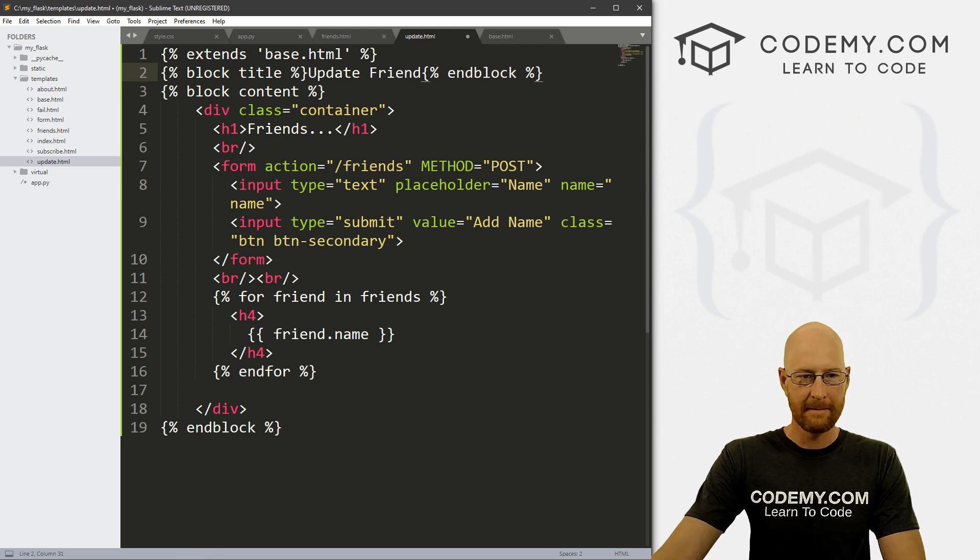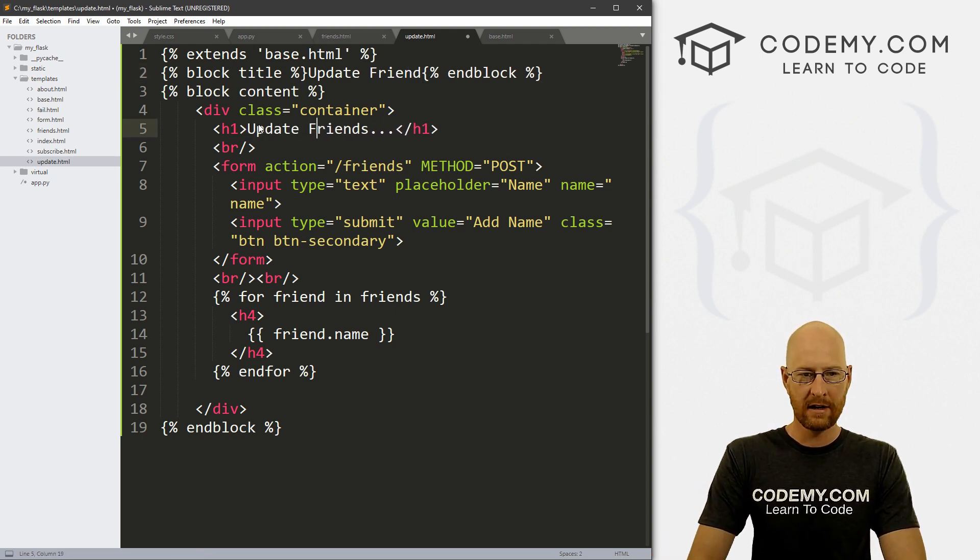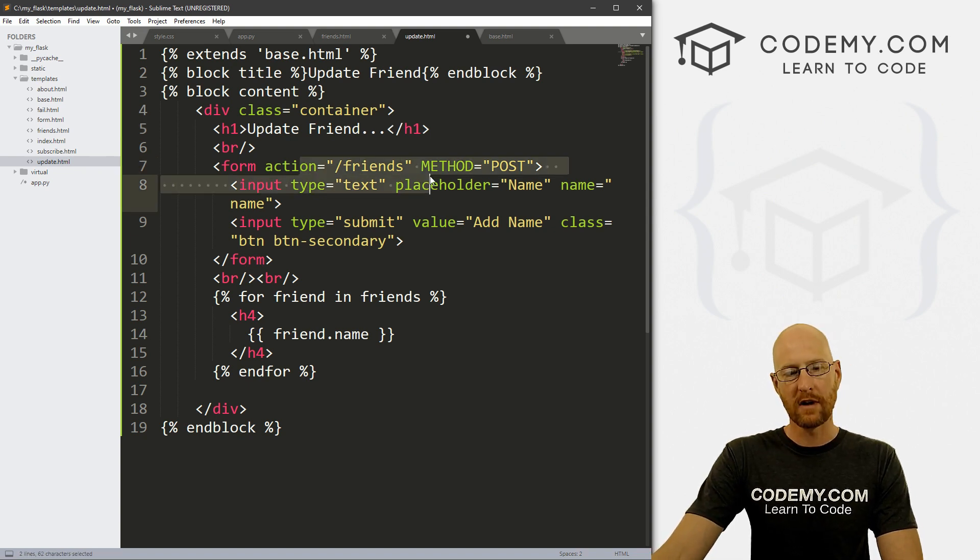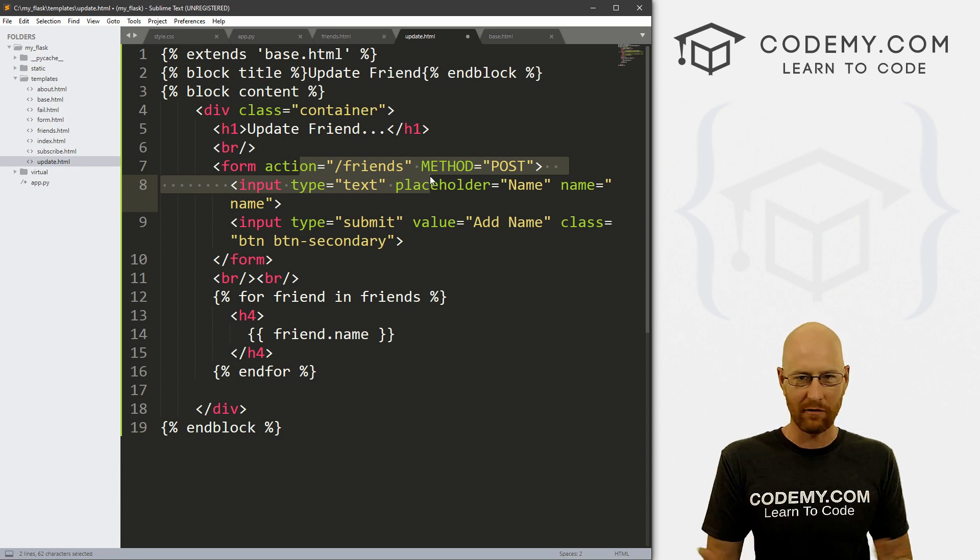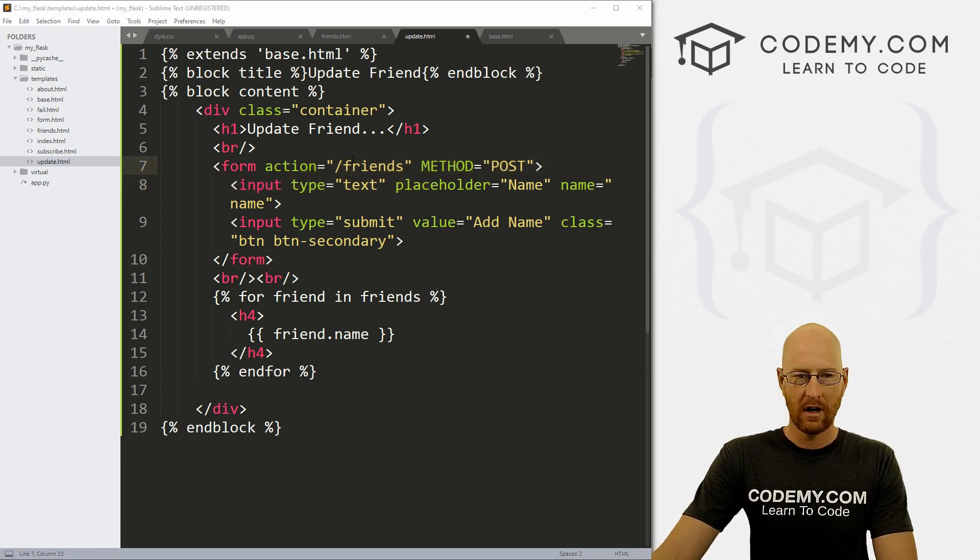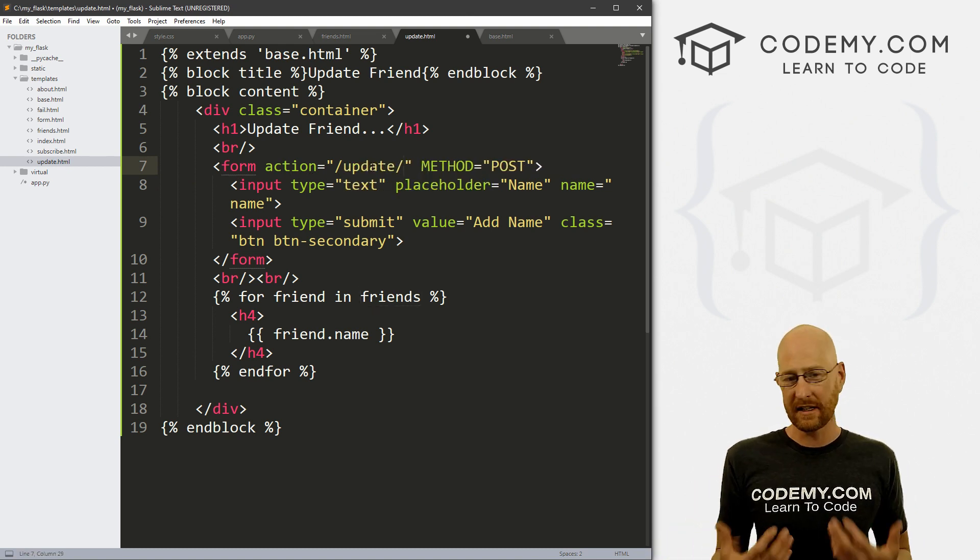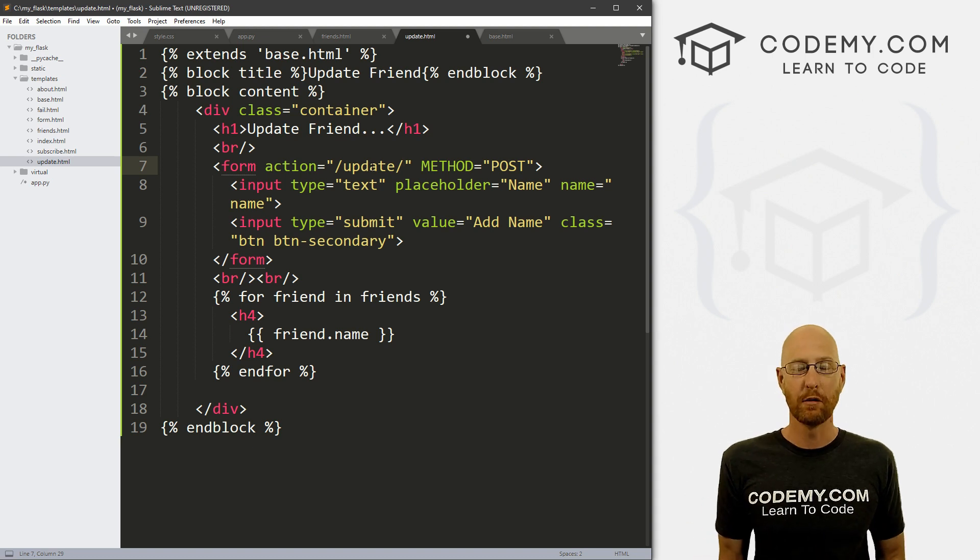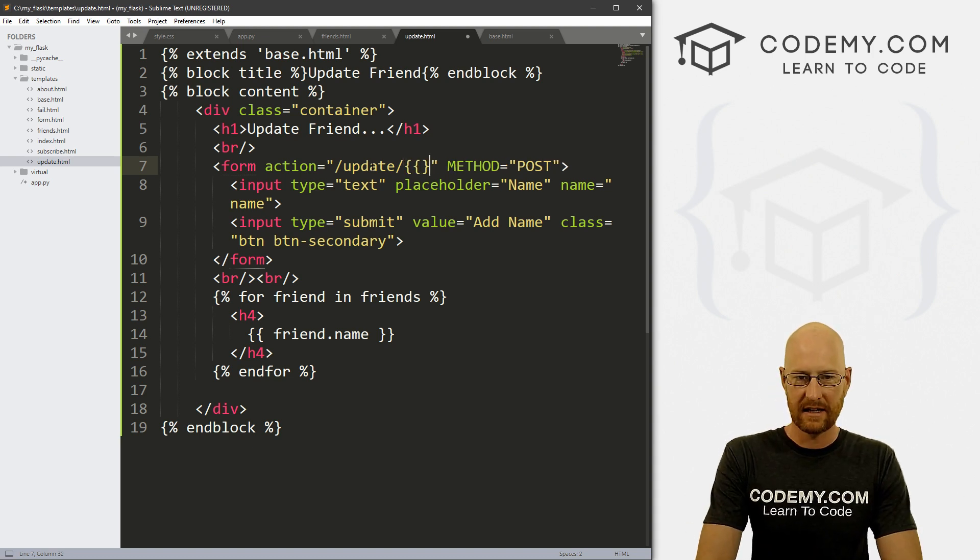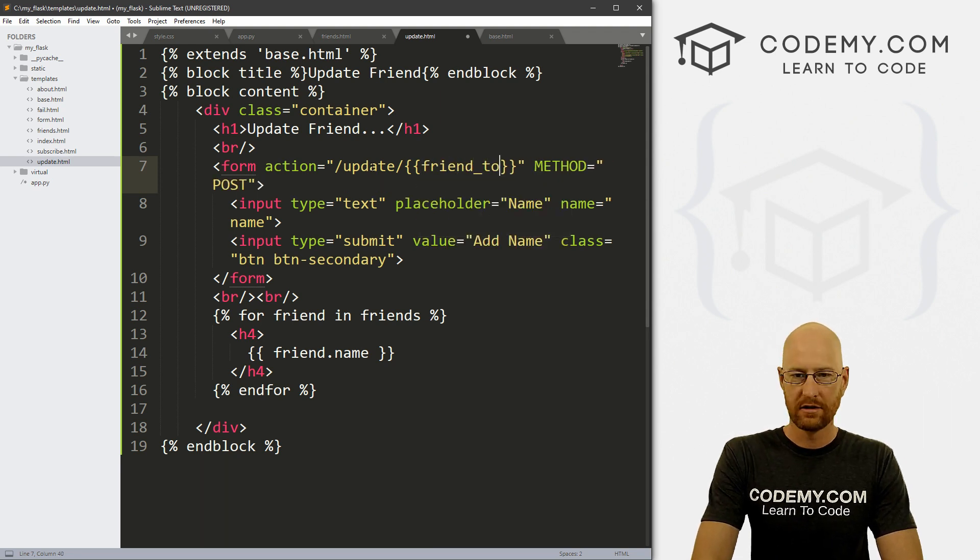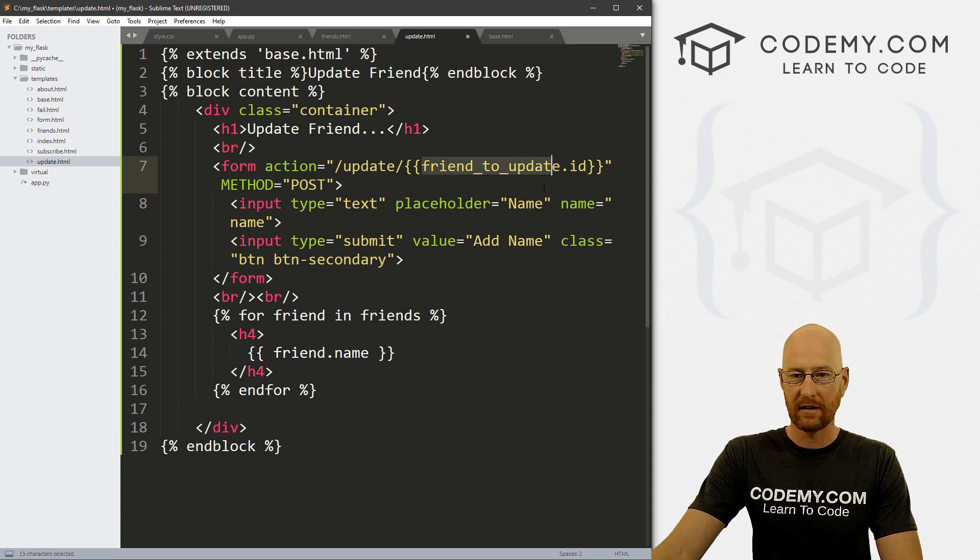Right. And then here, let's say update friend. And we still want the form because we want to be able to type in however we want to update this thing, right. But instead of it pointing the form action to friends, we want to point it to update. But we also need to pass in the ID of this particular friend so that we know which one to update. So let's just pass in friend to update dot ID. And we'll set this friend to update up in just a second.